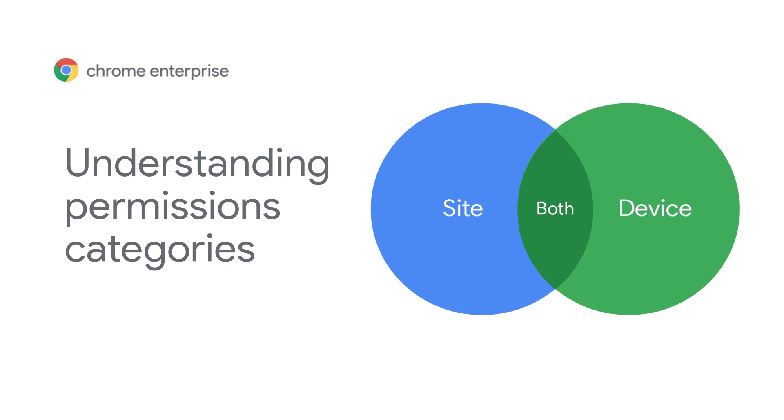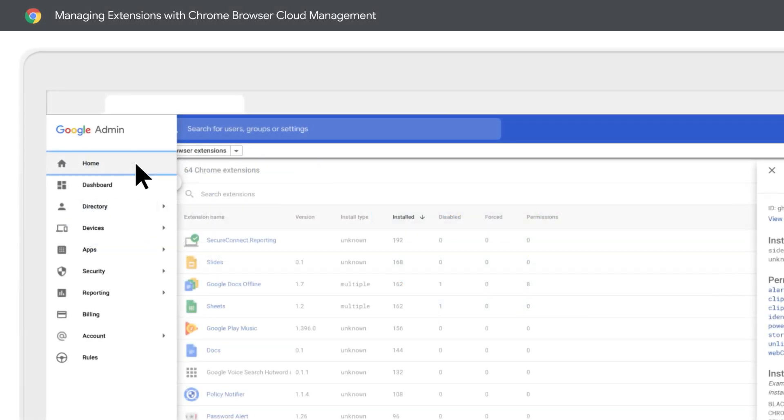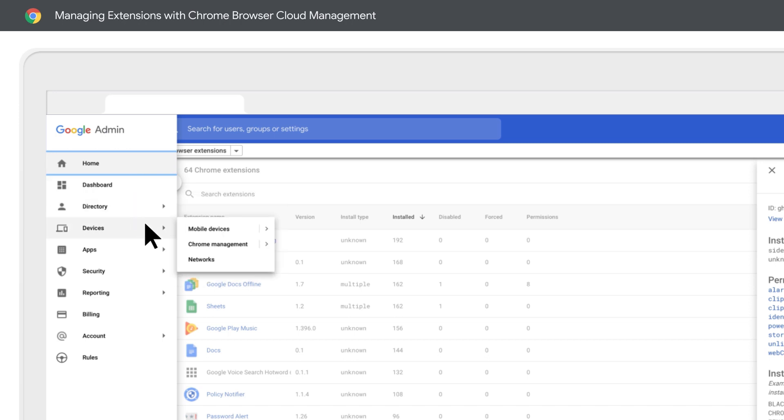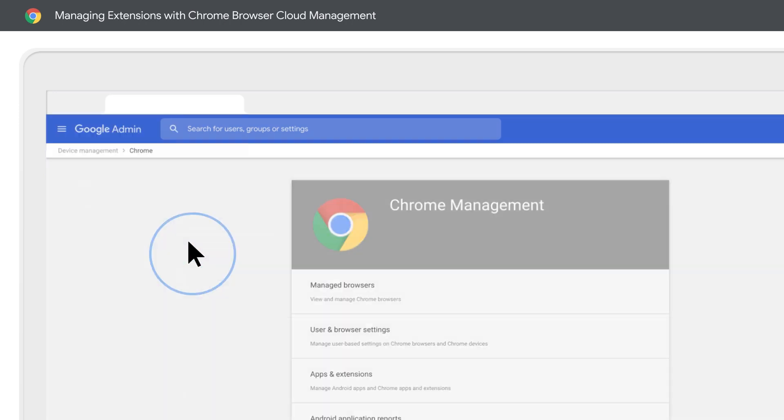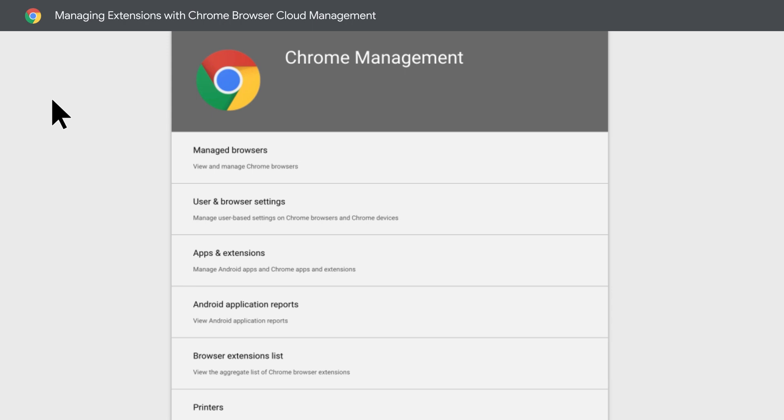Now let's look at some of the extension data included in Chrome Browser Cloud Management. In the Google Admin Console, under Devices, click Chrome Management. This is the central location to manage your Chrome Browser instances.